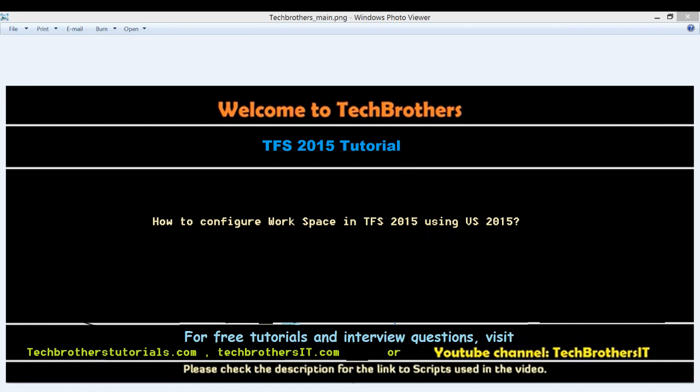Welcome to Tech Brothers. In this video, we're going to learn how to configure workspace in Team Foundation Server 2015 using Visual Studio 2015.